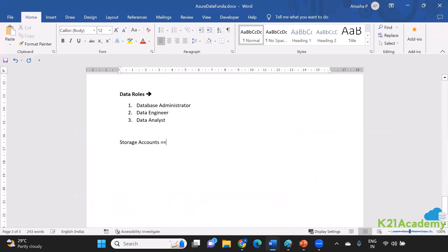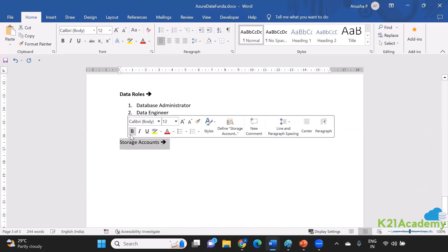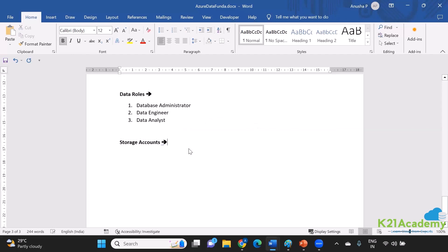Why are we interested in storage account right now? Because storage account is going to help you save the non-relational database. It's going to act as your non-relational database.